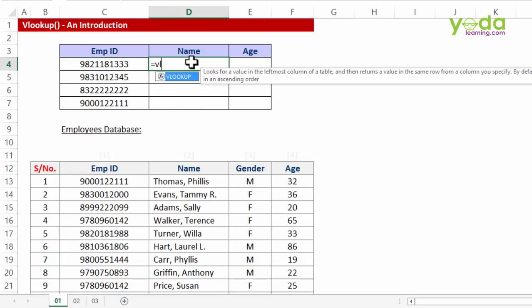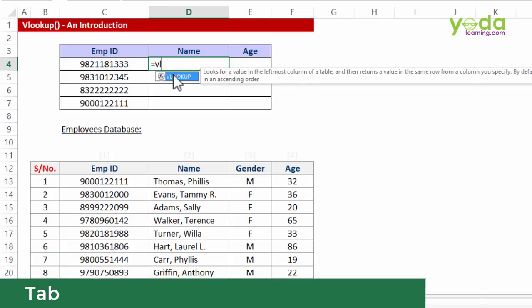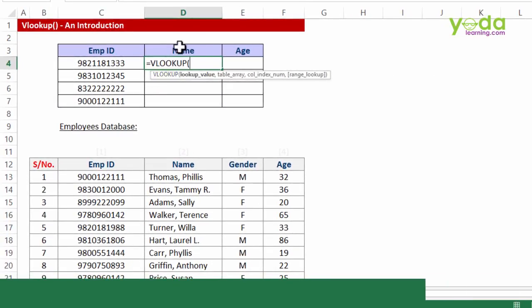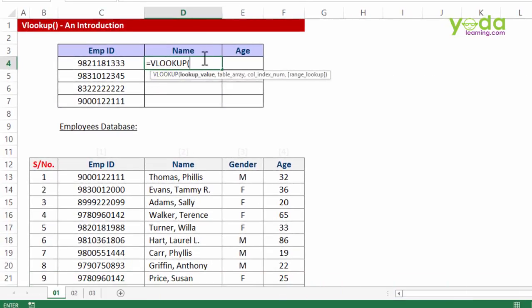I start by writing equal to VL. Since 2007 version of Excel, as soon as you start typing in a few letters of any formula, you will get a drop-down. If the drop-down already highlights the formula that you desire to use, you can press the tab key to bring it along.